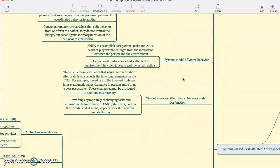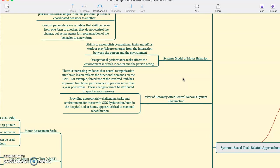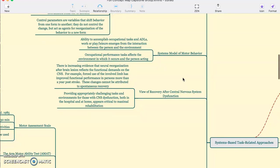The system model of motor behavior is ability to accomplish occupational tasks in ADLs, work or play, and leisure emerges from interaction between the person and environment. The occupational performance task affects the environment in which it occurs and the person is acting.